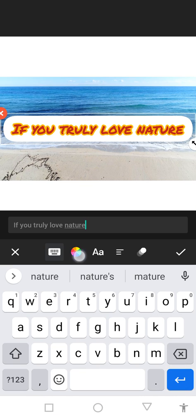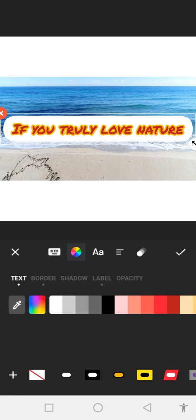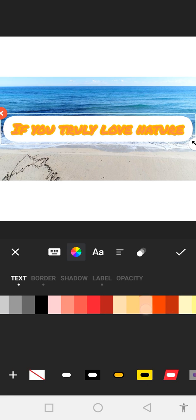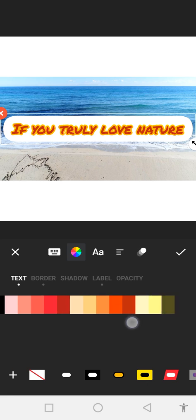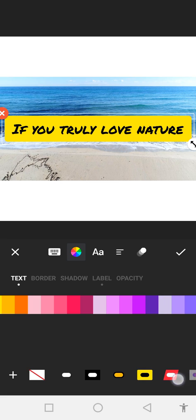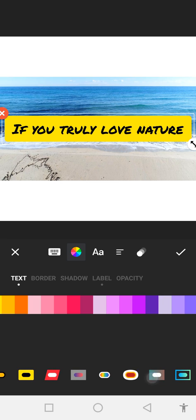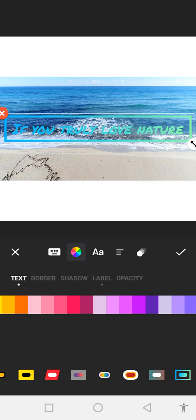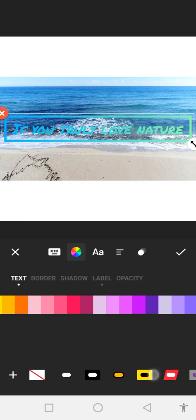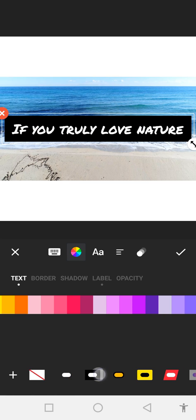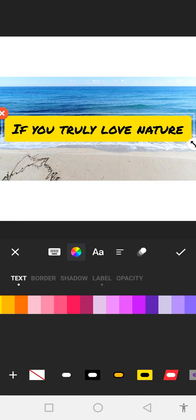If you want to change the color, click on the color section and you can change the text color from there. You can also change the frame from there as well.